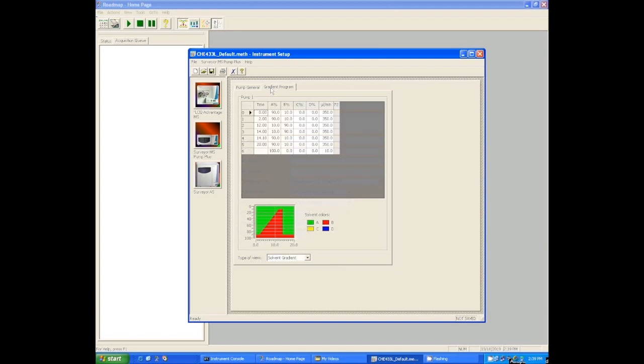Now we're going to turn the mass spectrometer off. We're going to turn the detector off at 14 minutes because there's no point in the detector watching this stage where we're re-equilibrating. It's not analytical data. It's just to prepare for the next run.